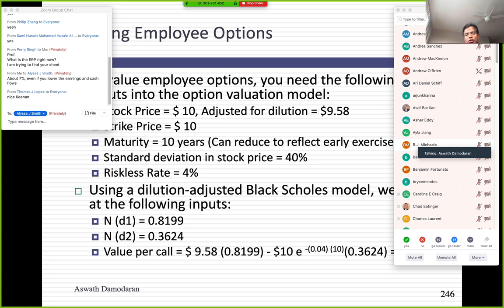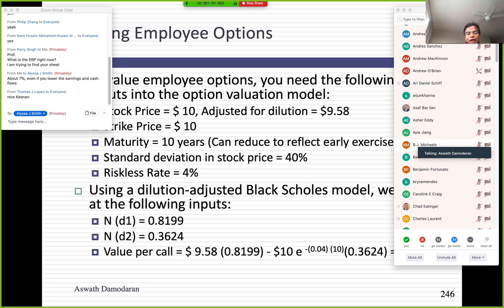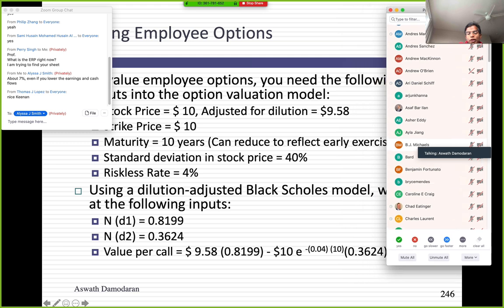There's a spreadsheet available online. I'm using a ten-year maturity, though you could argue that with employee options I should use a lesser maturity. With listed options, you never exercise before expiration because you can always sell the option at a higher price — there's a time premium. With employee options, that's difficult; you're stuck with those options. Employees tend to exercise options about halfway through their life, so for a ten-year option you could use five years. Using this modified Black-Scholes approach, the value I get per option is $5.42.